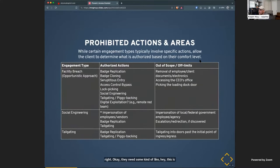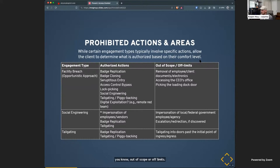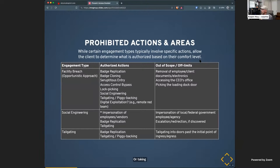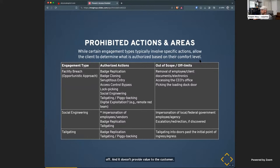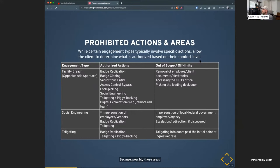Prohibited actions include removal of employees or taking documents, which is usually off limits. Another one I've seen often is accessing the CEO's room or any high-level executive's space — clients feel it's too high touch. Frankly, from a threat model perspective, executives usually don't have access to anything critical anyway, so it doesn't provide value. There may also be certain areas of the facility they don't want you to access because they're unsafe or due to internal politics.